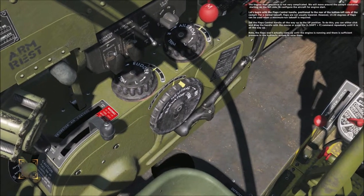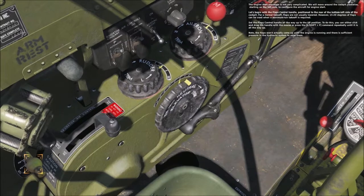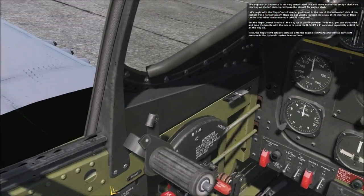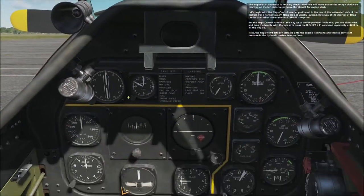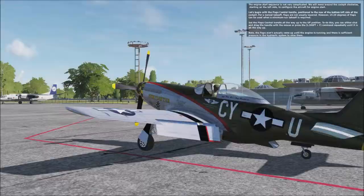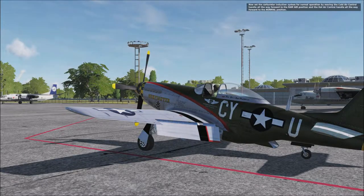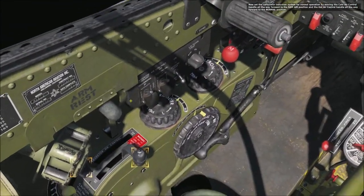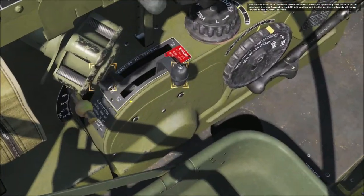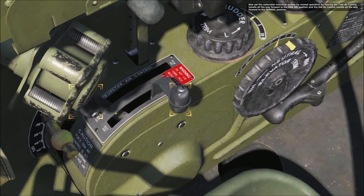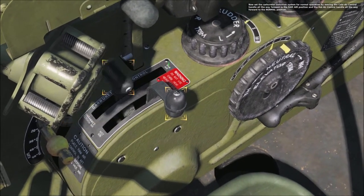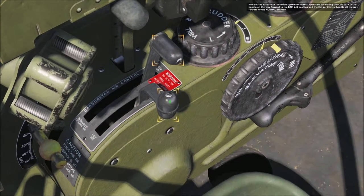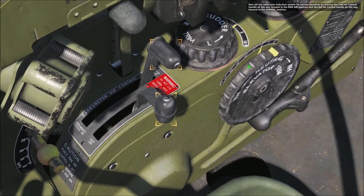Note: the flaps won't actually come up until the engine is running and there is sufficient pressure in the hydraulic system to raise them. Now set the carburetor induction system for normal operation by moving the cold air control handle all the way forward to the ram air position and the hot air control handle all the way forward to the normal position.